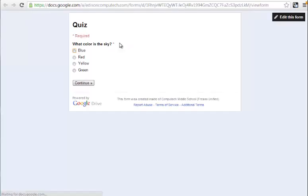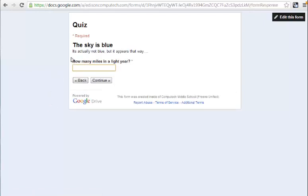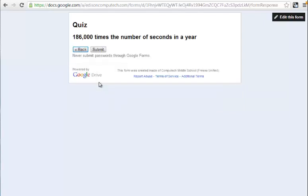and this is what it looks like. What color is the sky? Blue, red, yellow? So if I click Yellow and click Continue, I'm going to find out the sky is blue. It's actually not blue, it appears that way. How many miles in a light year? And I'm going to say three. Totally wrong answer, but I can then find out what the correct answer is once I click this, and then I could click Submit.